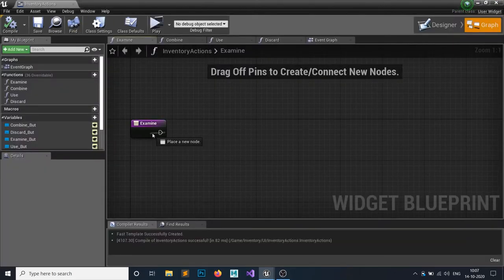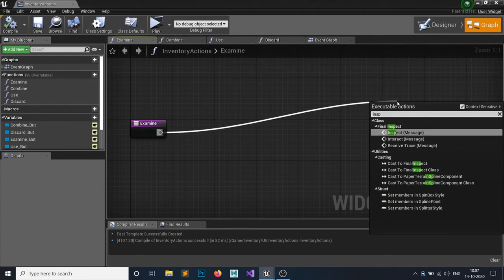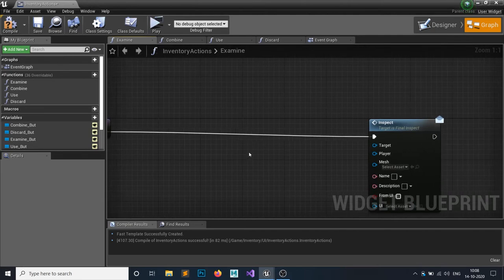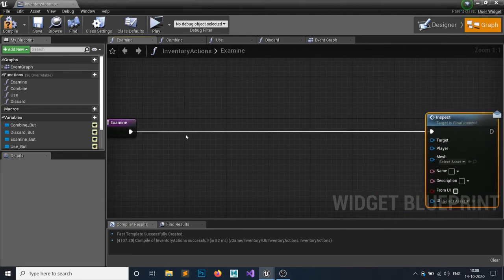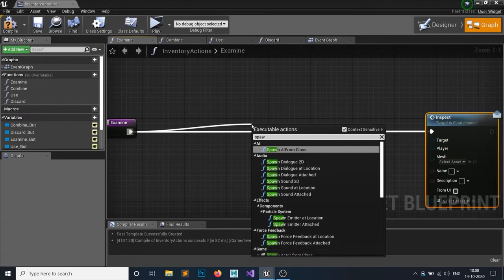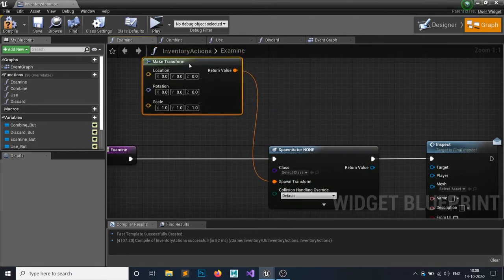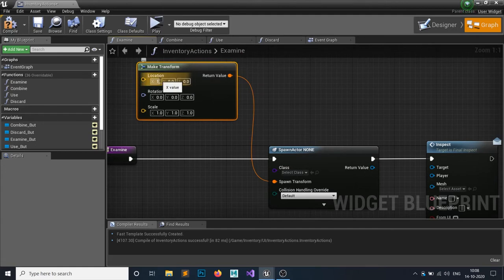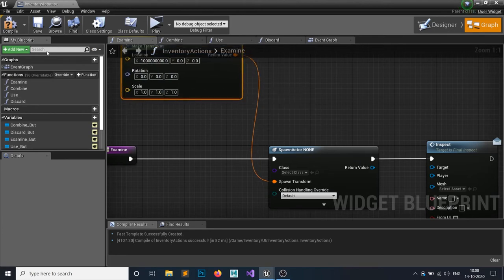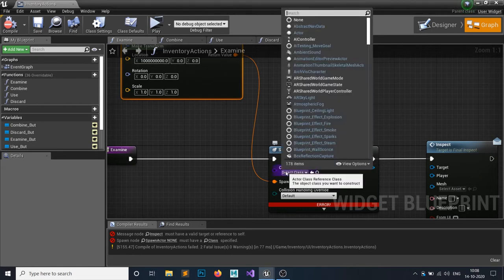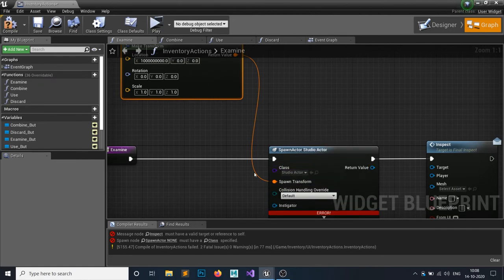Whenever we click Examine we want to inspect, so connect the inspect message node. To inspect items, we previously made a studio actor. Spawn an Actor from Class — for the transform, make a transform and set the X value very large (e.g. 1,000,000,000) so the actor spawns far outside the world. The class should be your Studio Actor.